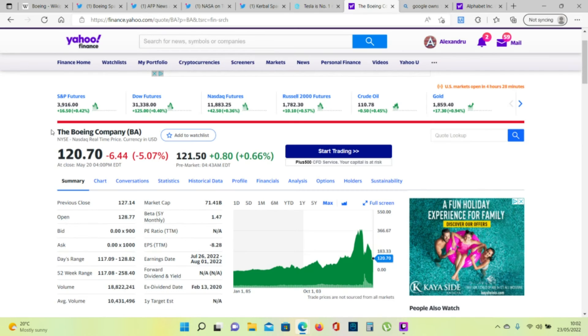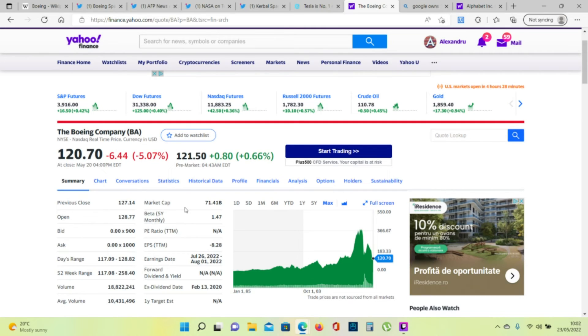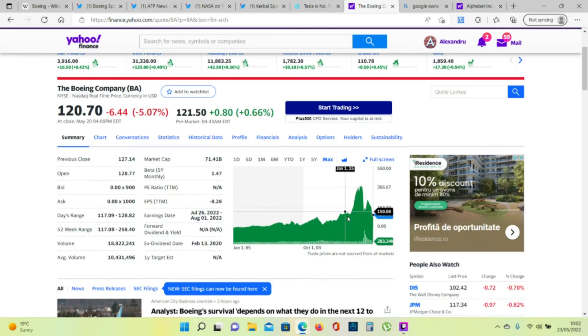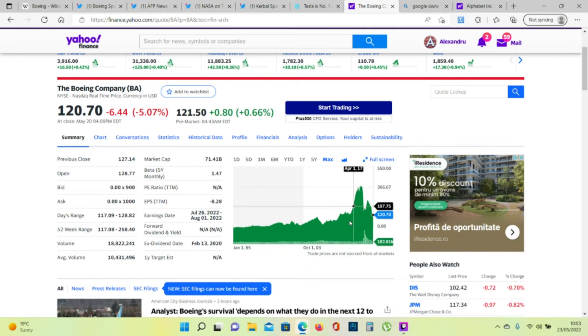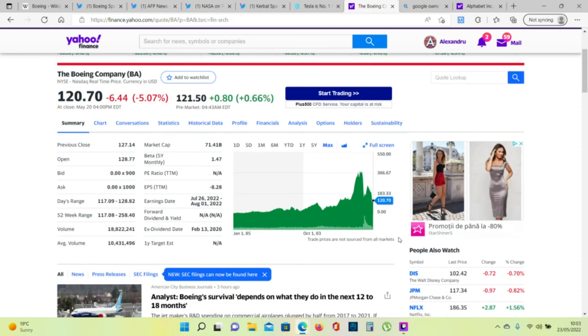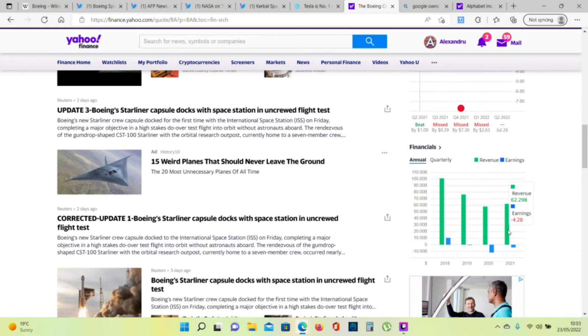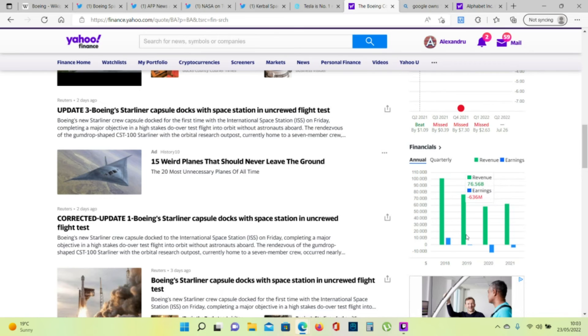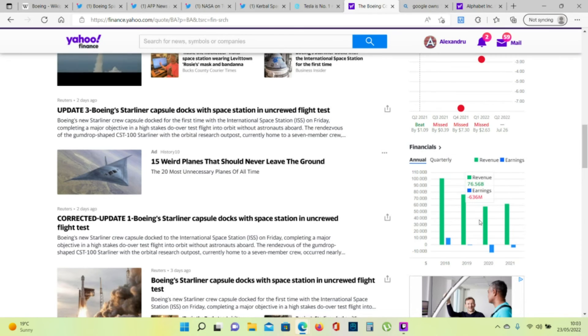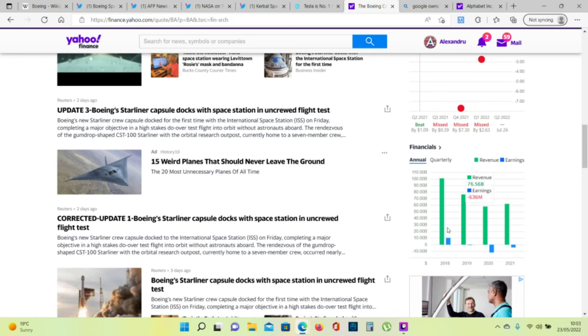Let's look at the Boeing company on the stock market. Currently at a market cap of 71 billion, a very good price historically now. The same price as 2016, now in 2022. They currently have a loss in the year 2021 and losses in 2020 and 2019. They were hit very hard with the COVID pandemic.